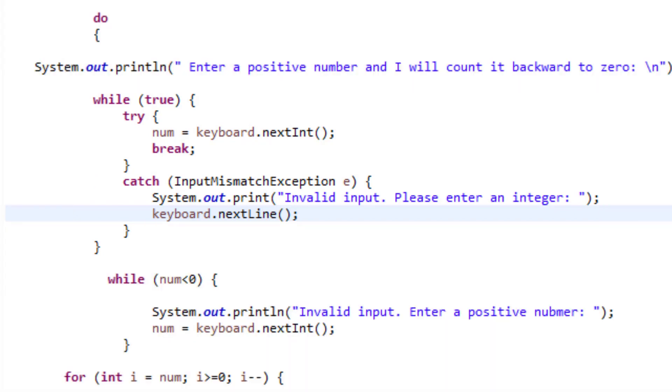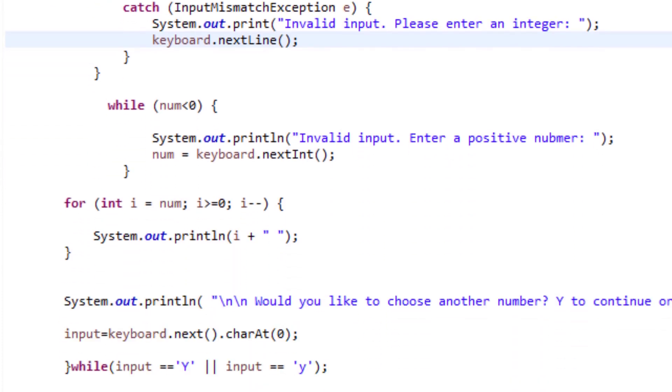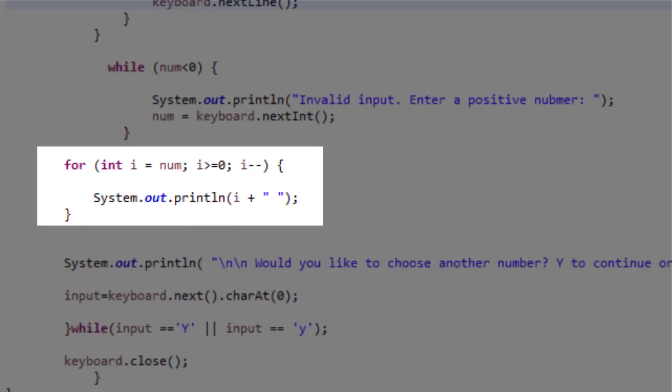Once the user inputs the positive number, my for loop will start executing and counting backward to zero. I have initialized my for loop with user's input, so I wrote int i equal num. And as long as counter is greater than or equal to zero, I will be decrementing by one and will print i with the space right next to it.